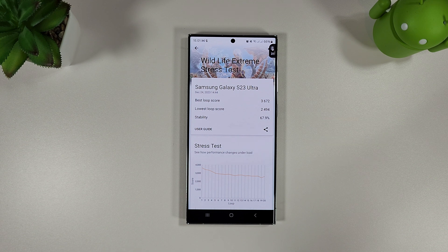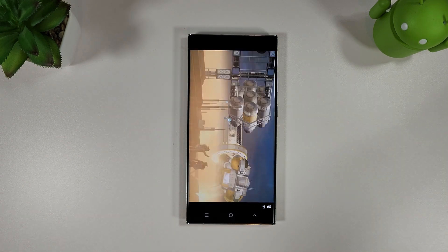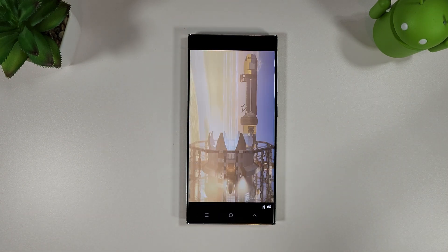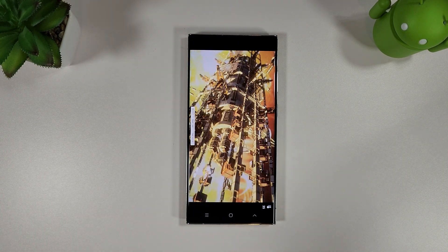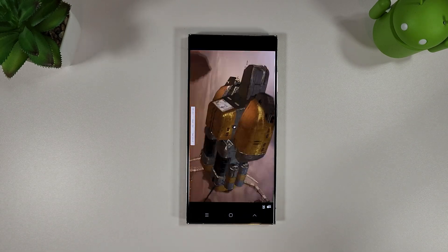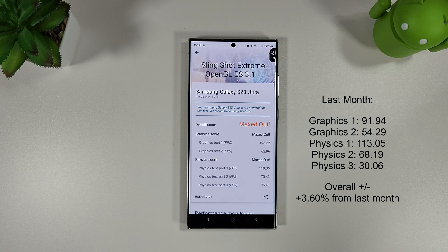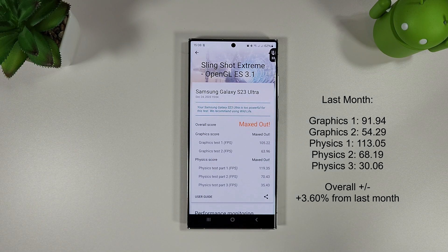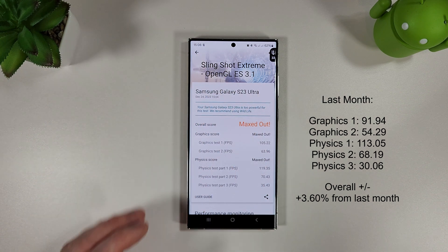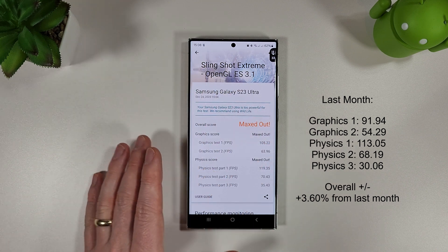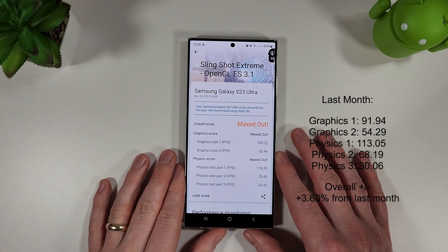Let's move on to the Slingshot Extreme and see how that compares as well. Here we are with the Slingshot Extreme results and you can see here we've had a little increase of about 3 to 4% overall in the test which is nice to see. We didn't even get too hot either, just hovering around 33 degrees here.